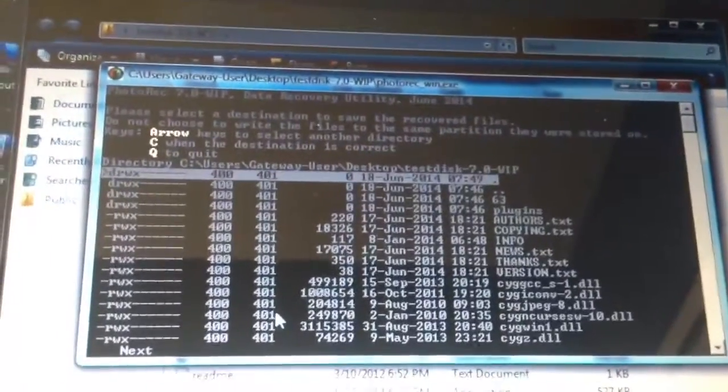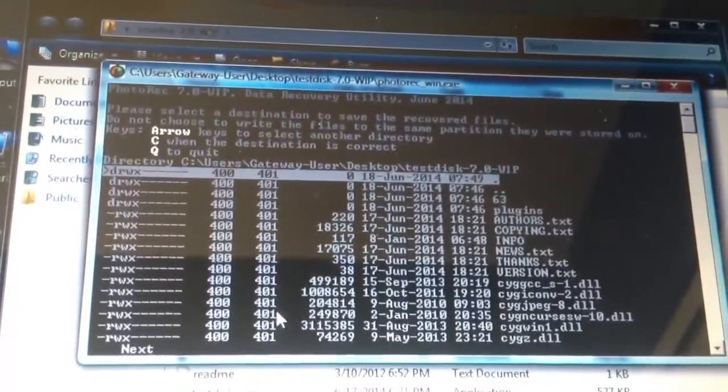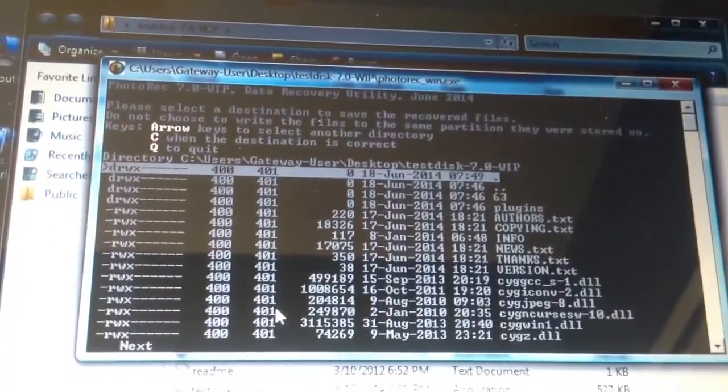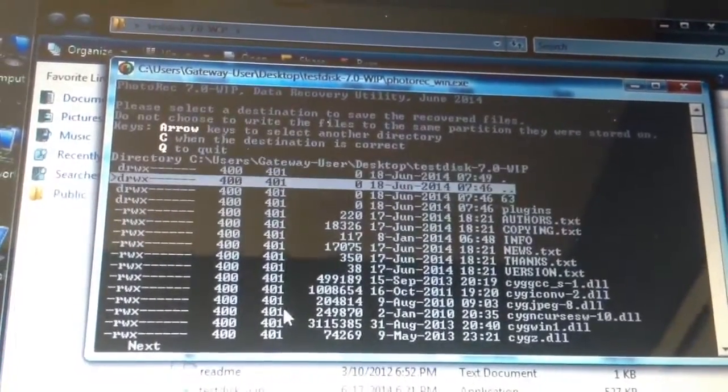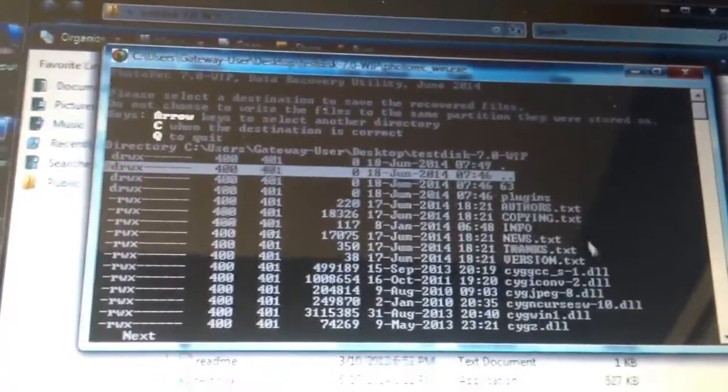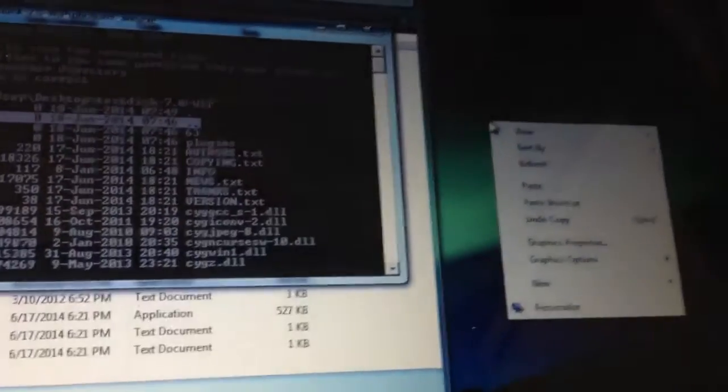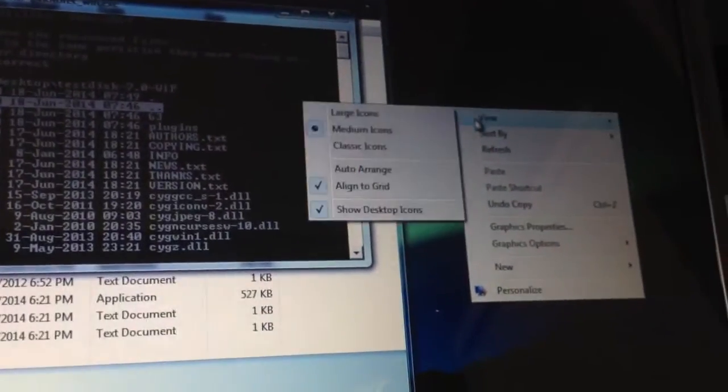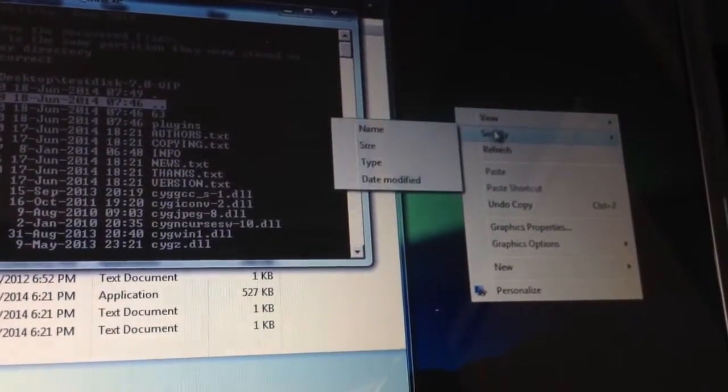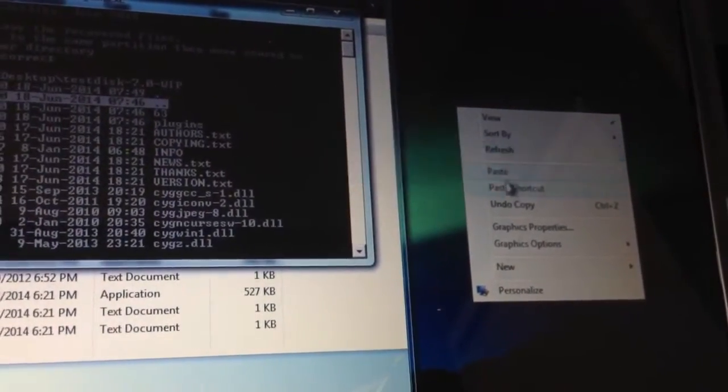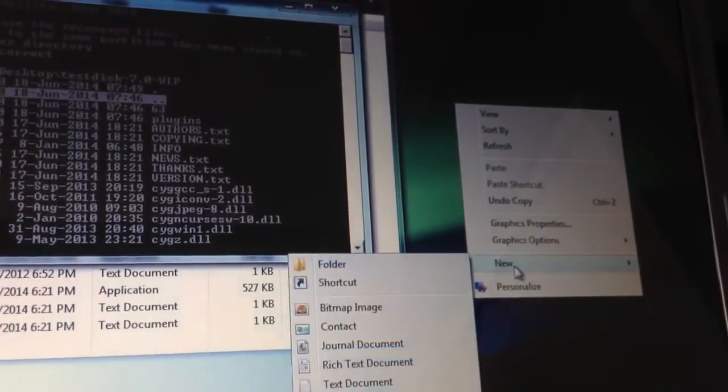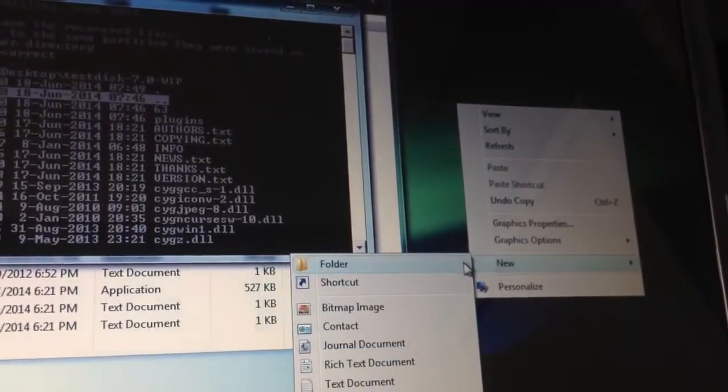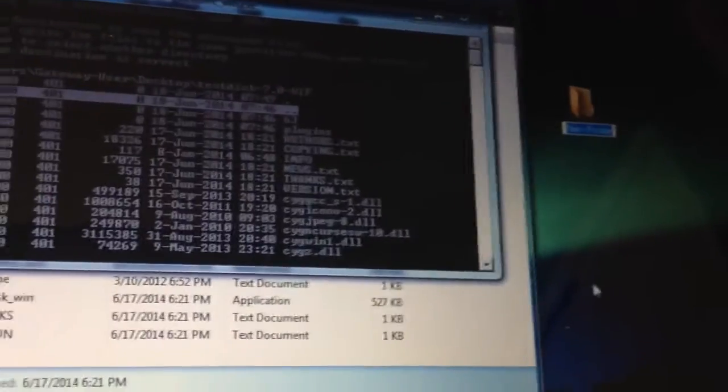And now the last part is I need to choose a destination where I want to put this. So I'm going to go create a folder over here called recovered.